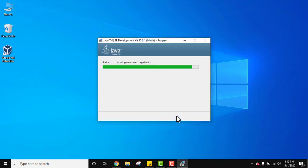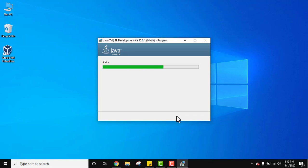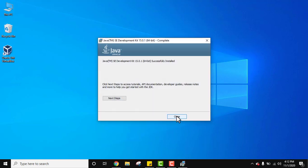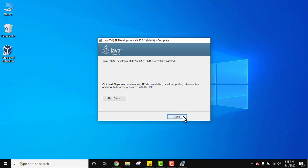Now the installation started. Java 15 successfully installed as you can see here. Complete. Click on close. The files now.